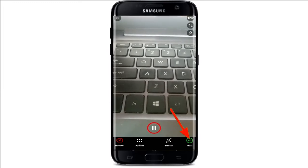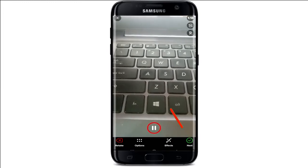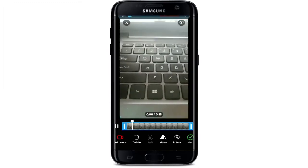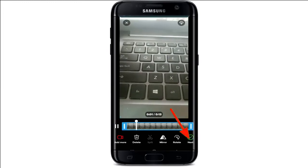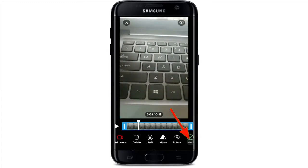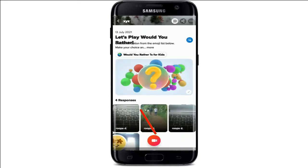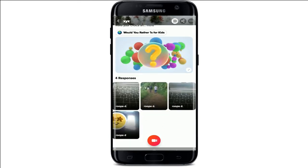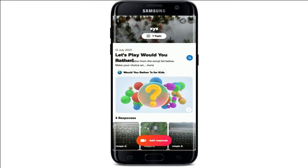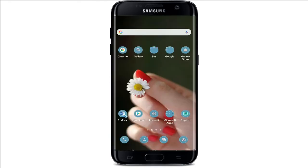After you're done with the recording, tap on the next button in the bottom right, then tap submit — and that way you can add music to a Flipgrid video while creating a response on one of your Flipgrid topics.